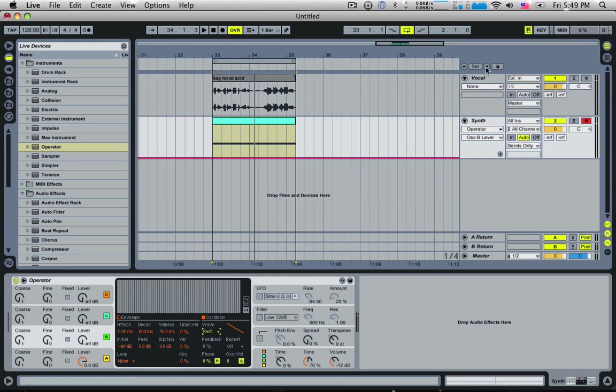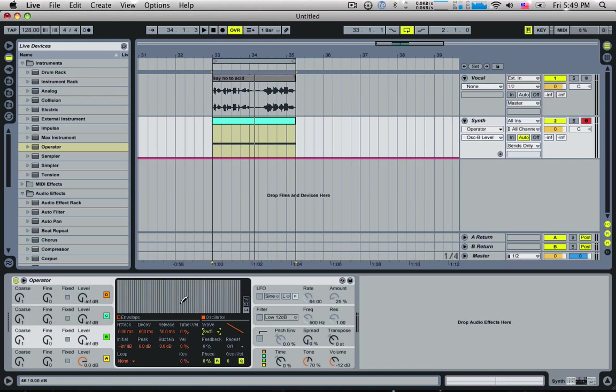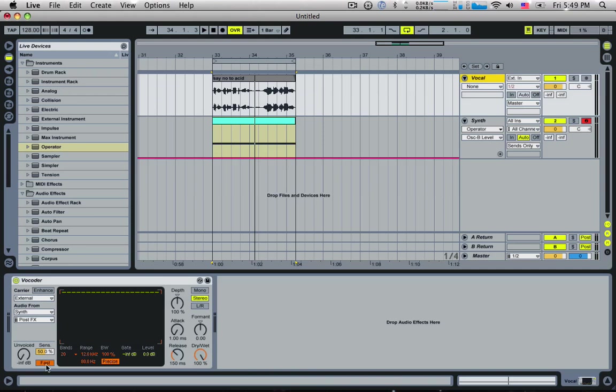One thing people tend to do is get really busy with the synth before they actually start playing with the vocoder. My suggestion is to keep it really clean. Nice saw wave, nice square wave, maybe a bit of FM if you want a bit of grime to it. If you keep the carrier clean, then you get a very crisp sound in your vocoder. Then you can put effects after it and kind of screw it up however you want.